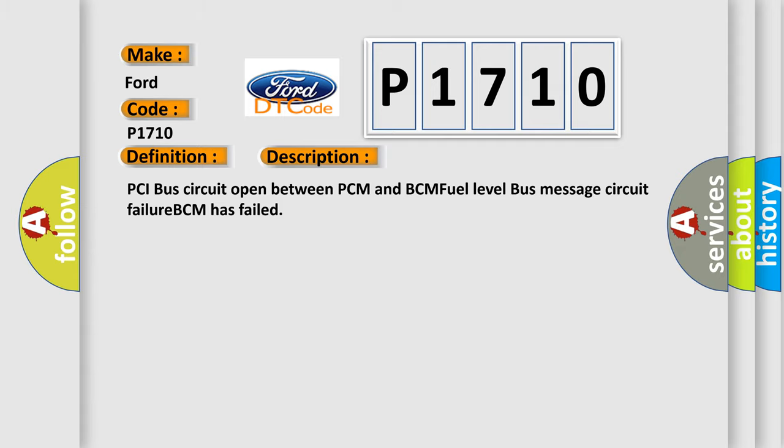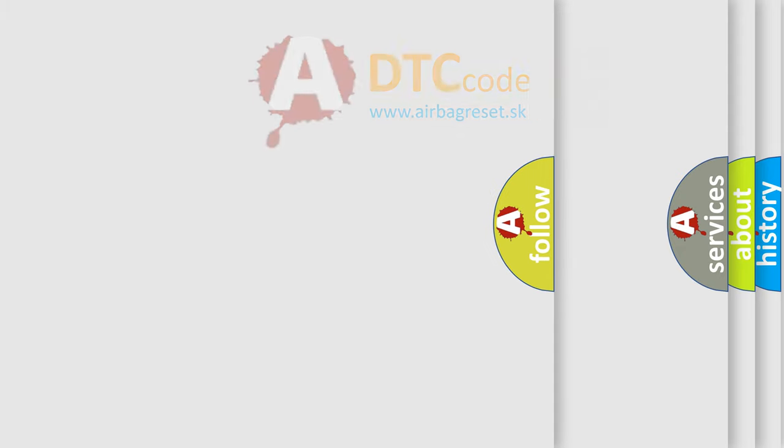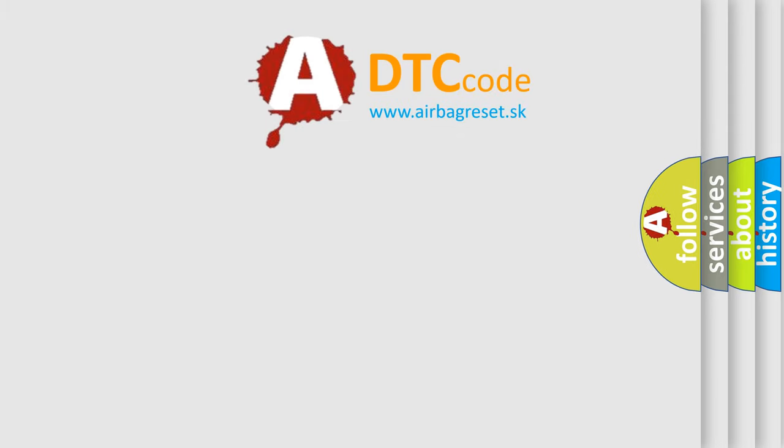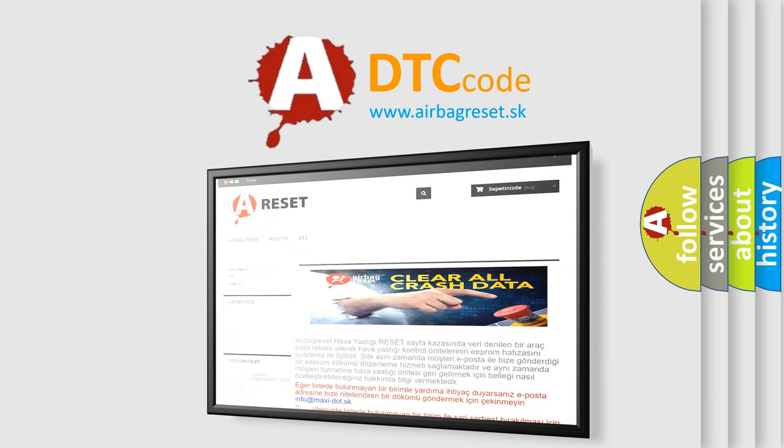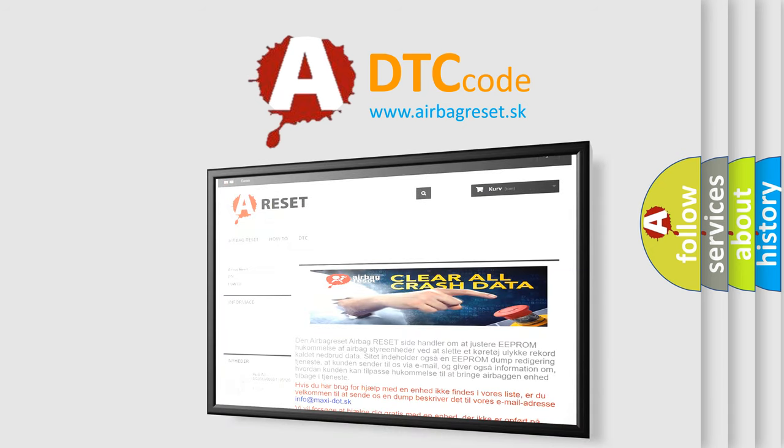The airbag reset website aims to provide information in 52 languages. Thank you for your attention and stay tuned for the next video.